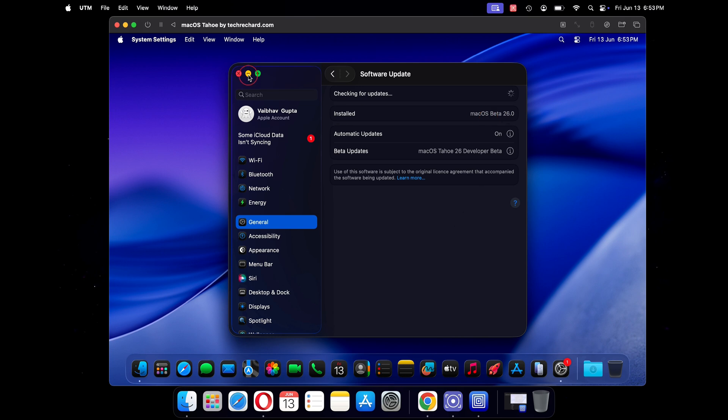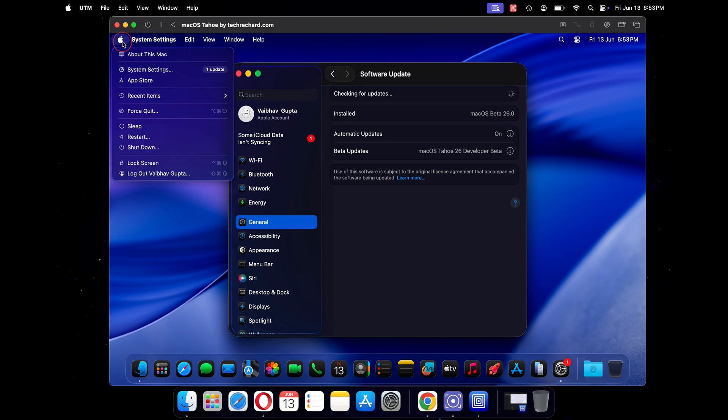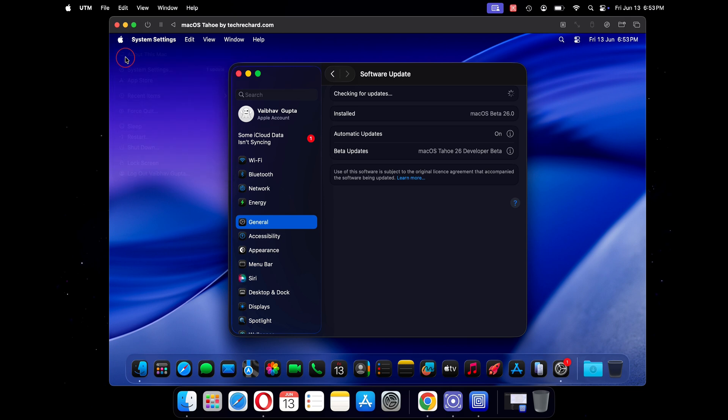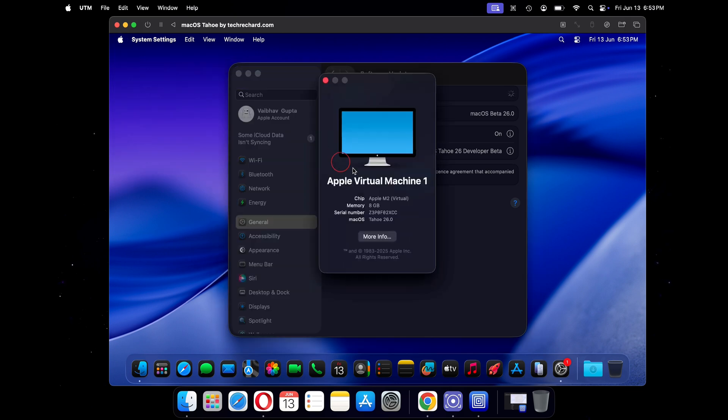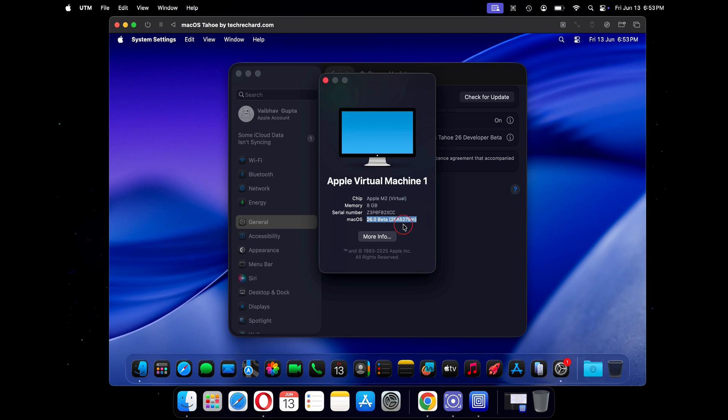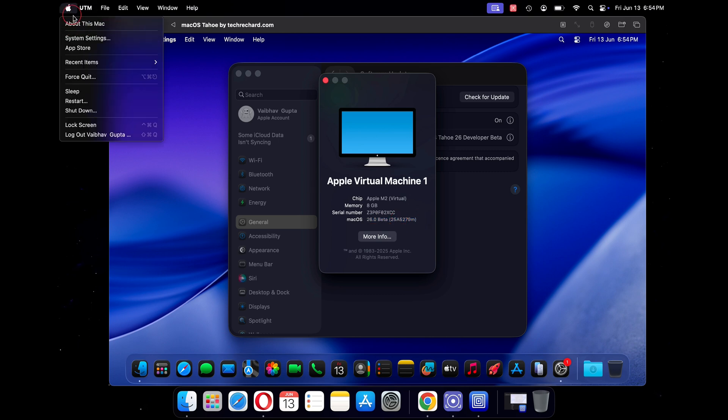Hey guys, welcome back to the channel. In today's video we will talk about how you can test and experience the latest macOS 26, that is macOS Tahoe, on your Mac without even touching your current stable version installed.